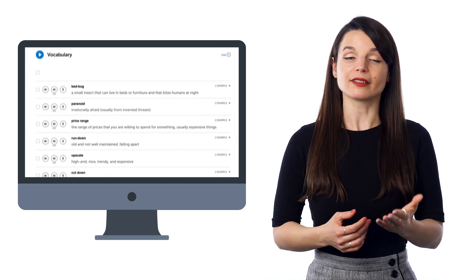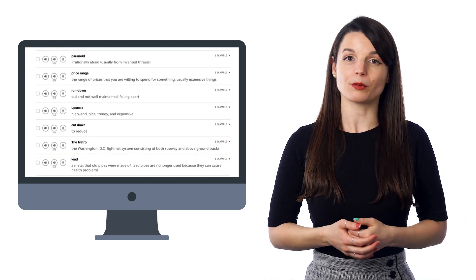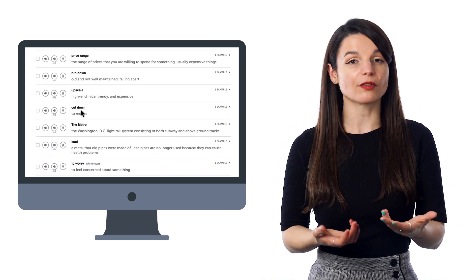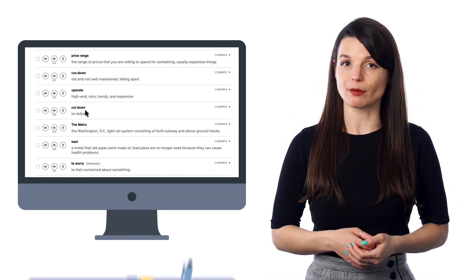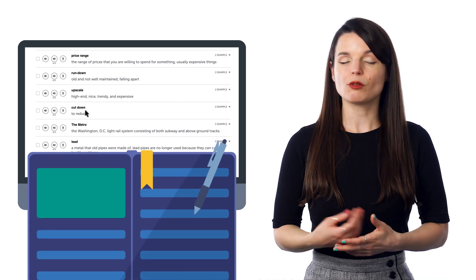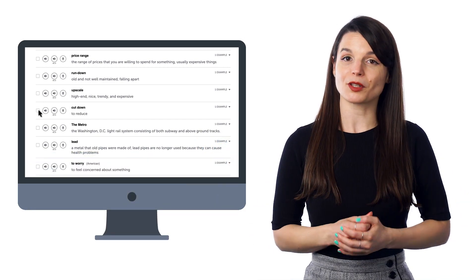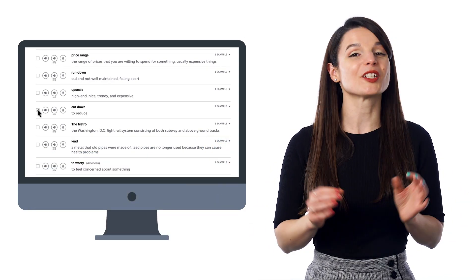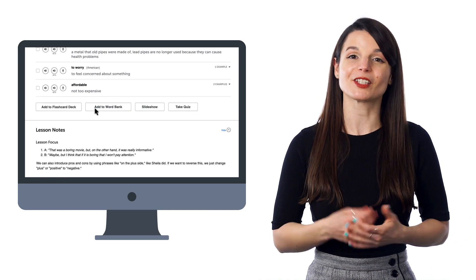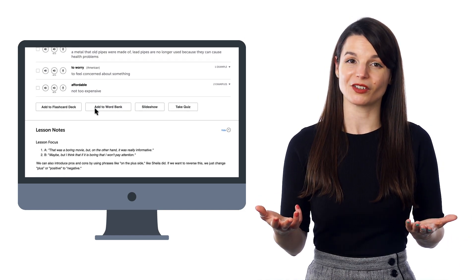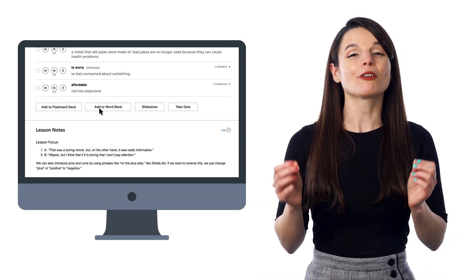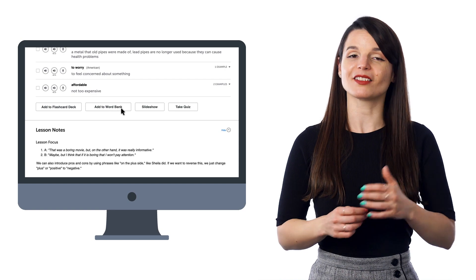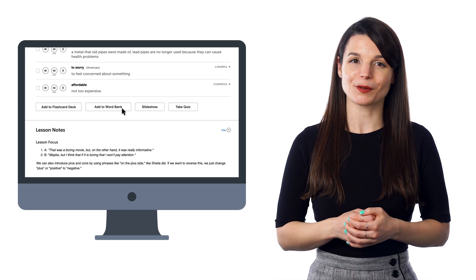As you go through our lessons on the pathway, you'll likely come across words and phrases you want to remember. You could write them down, or you can send them to the Word Bank, which is a premium feature where you can store words and phrases for later review. Look for the Add to Word Bank button on the lesson page.